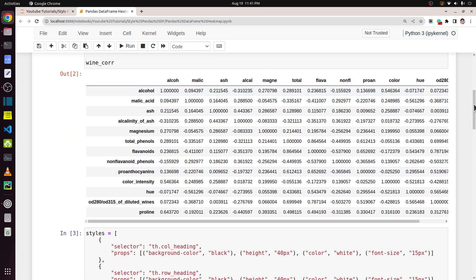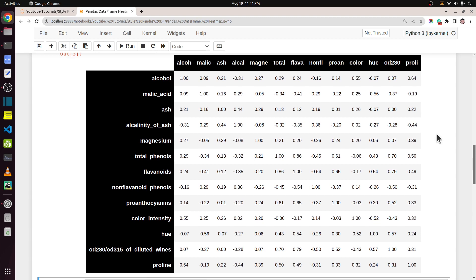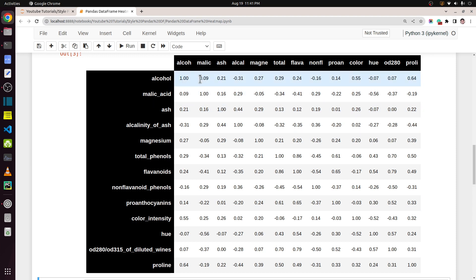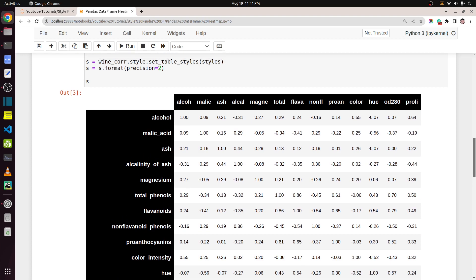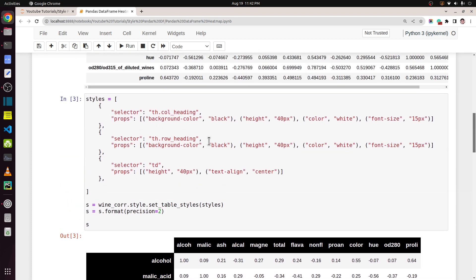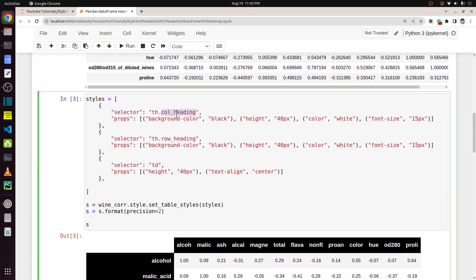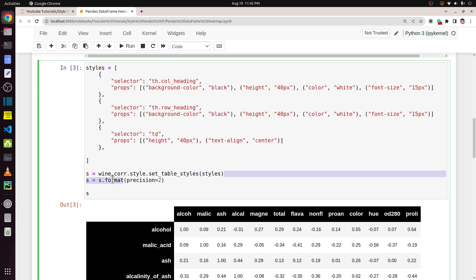As you can see, the look of our original dataframe has been modified. I have modified the background of the header and index, changed the color of the header and index font, and also modified the format of the floats displayed. The styling details include: heading background color is black, height is 40 pixels, font color is white, and font size is 15 — same for the index. For each cell I am simply aligning text to center and increasing the height.